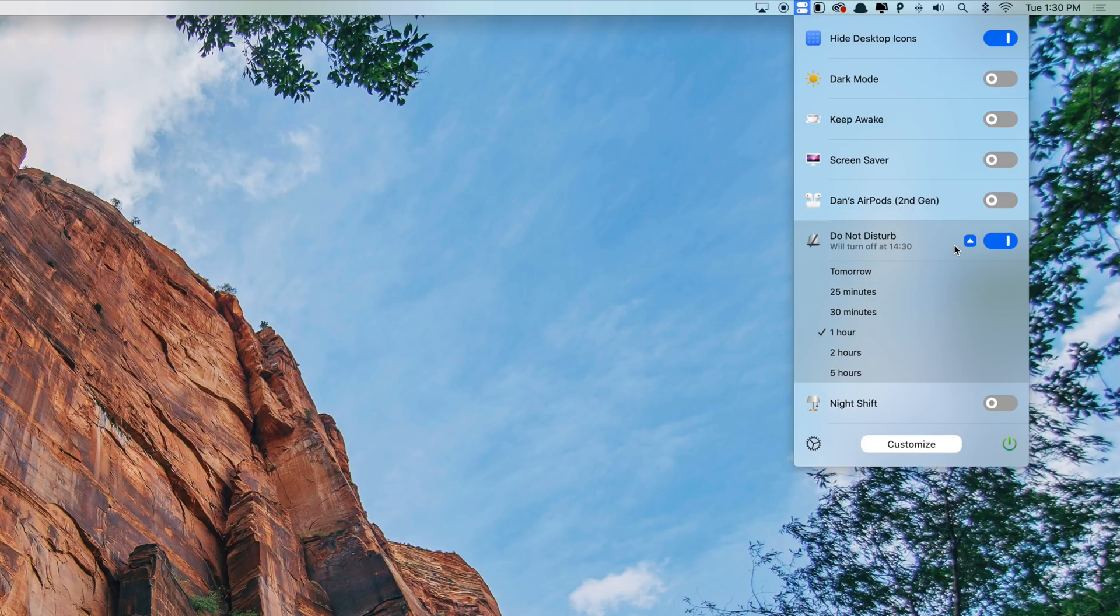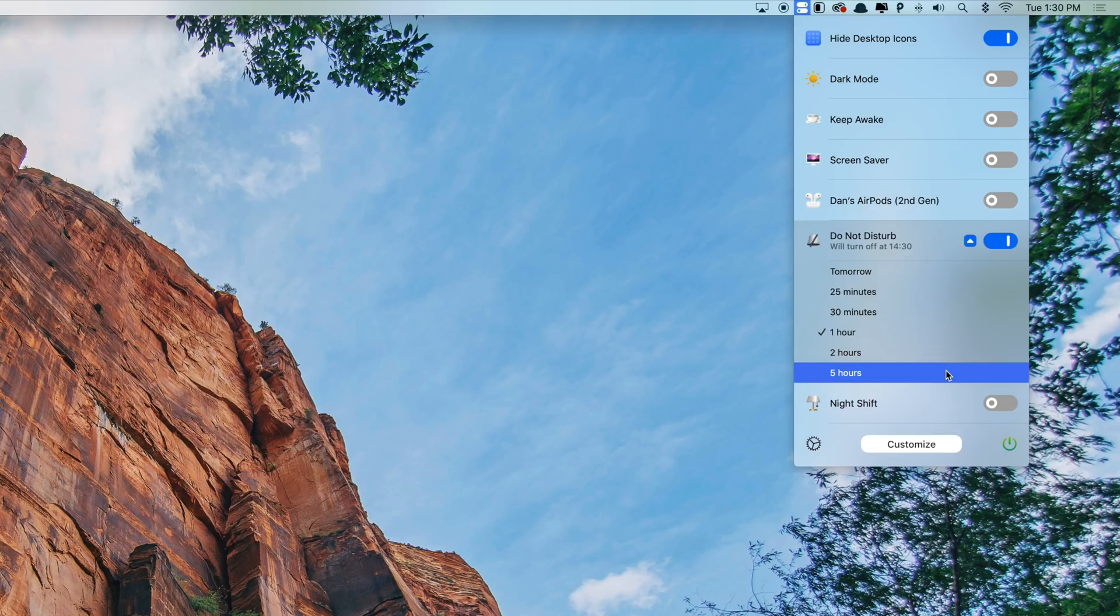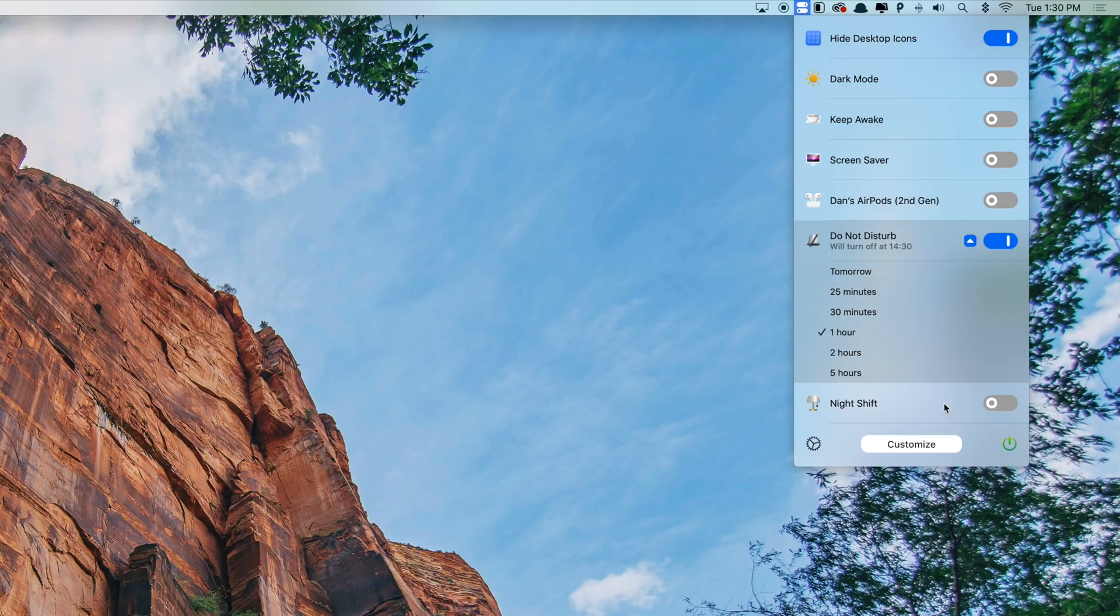Some of these settings can even be scheduled. For example, you can set dark mode to automatically turn on and off with sunrise and sunset. And one of my personal favorites is the ability to schedule Do Not Disturb for a set amount of time, all from your menu bar. OneSwitch can help me with all of this and much more.